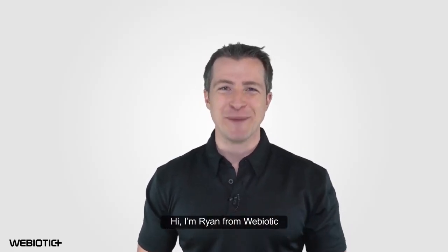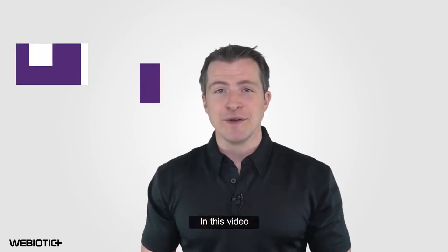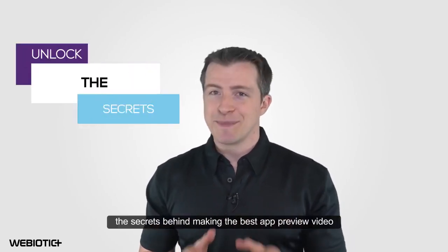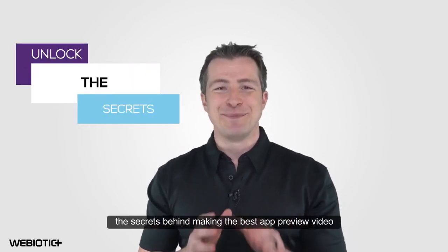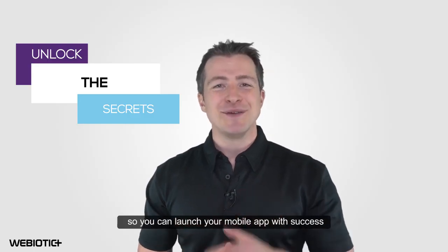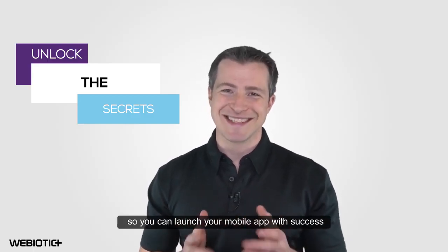Hi, I'm Ryan from Webiotic. In this video, we're going to unlock the secrets behind making the best app preview video so you can launch your mobile app with success.